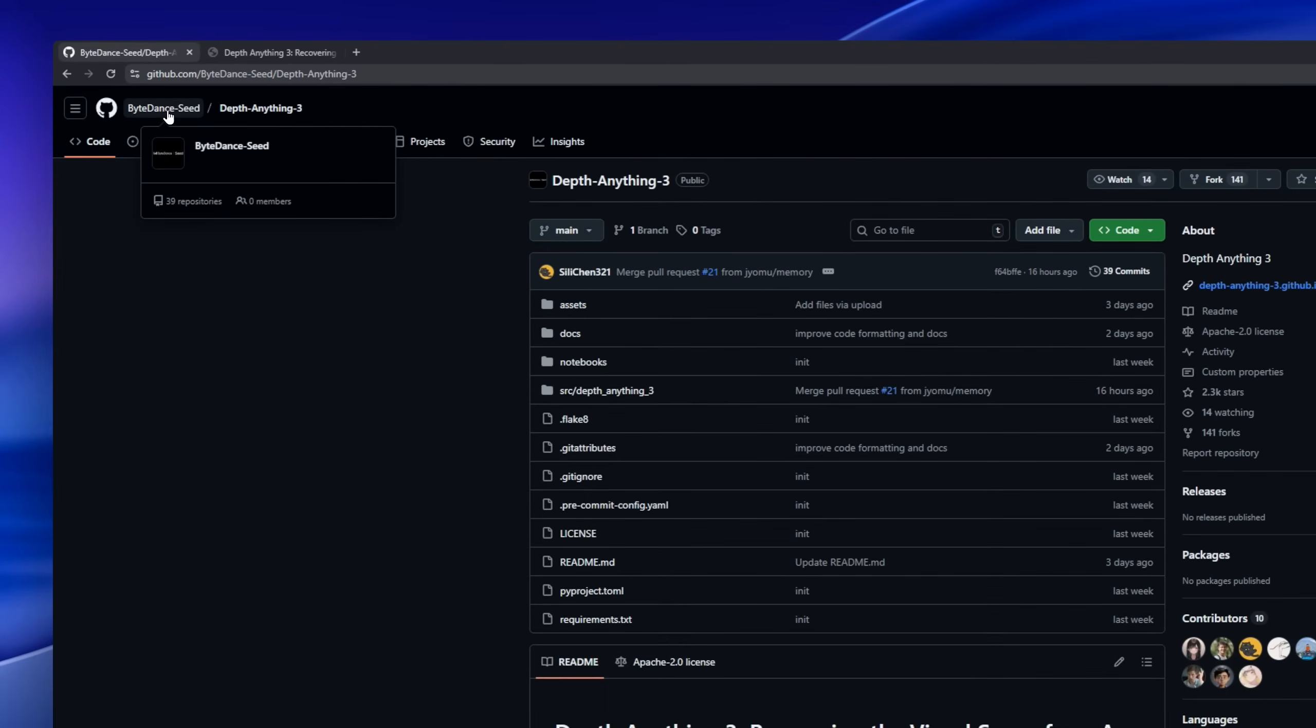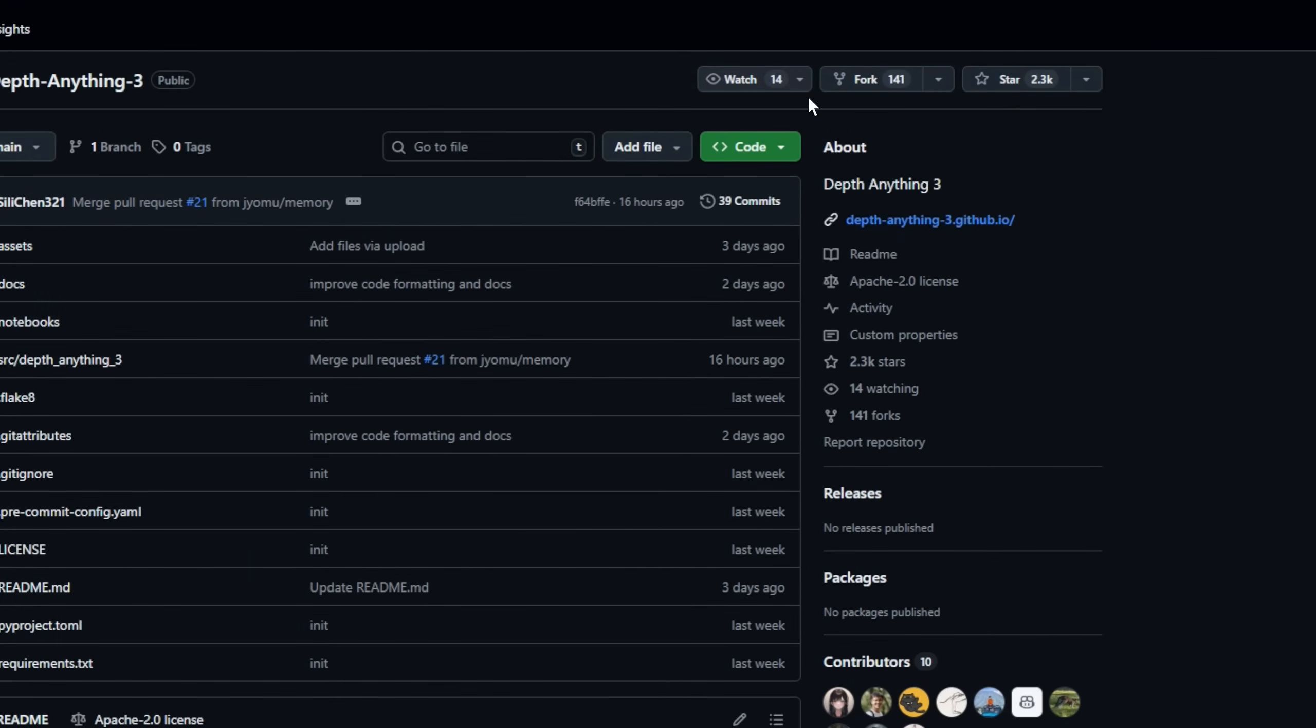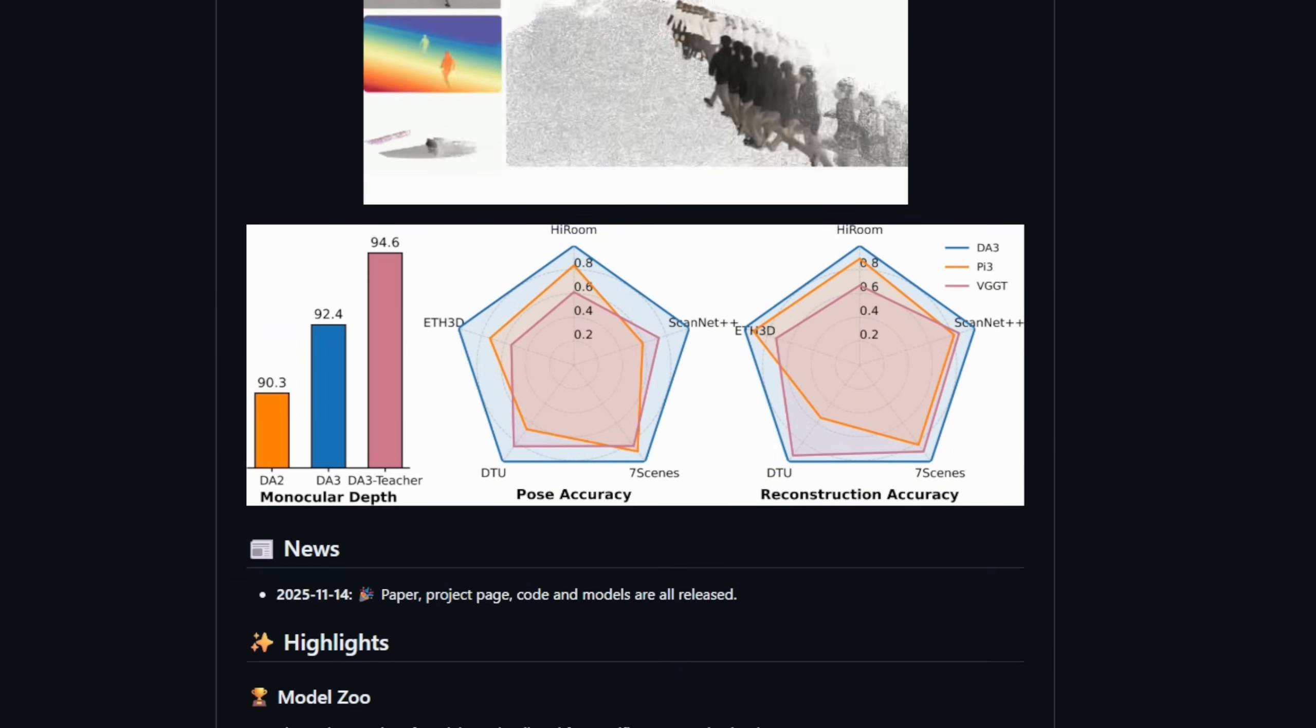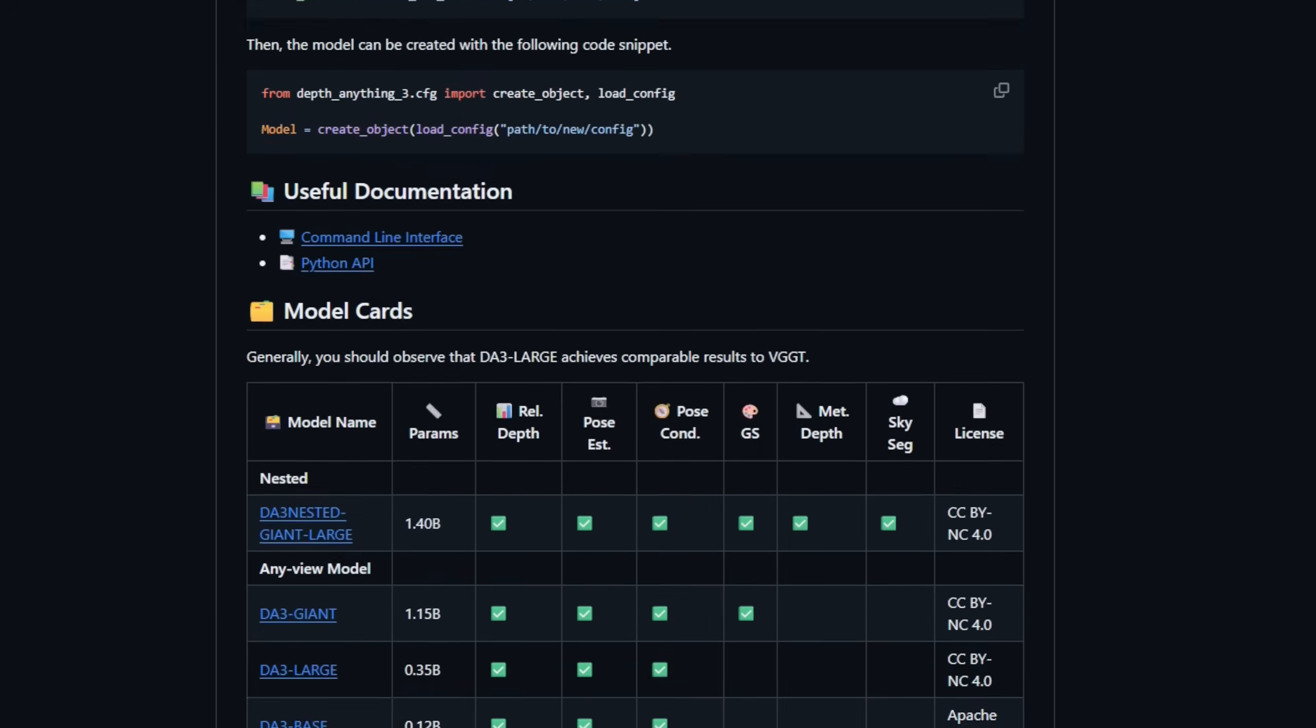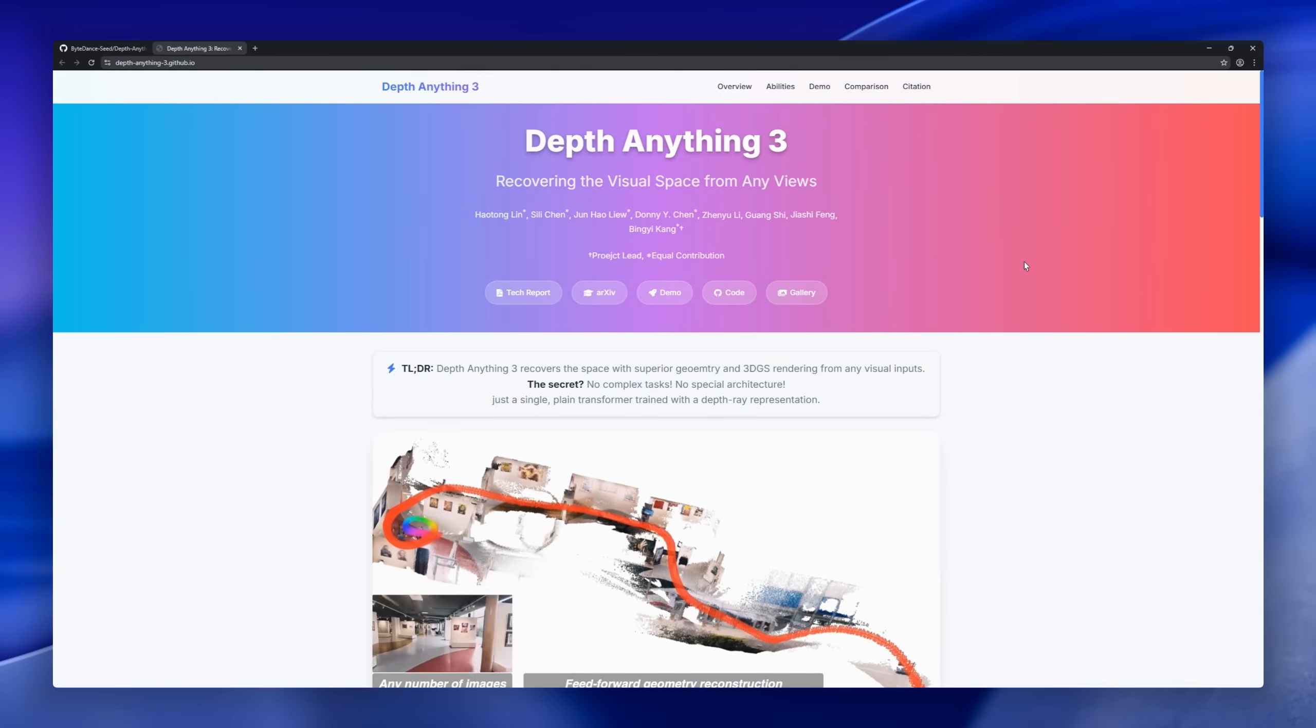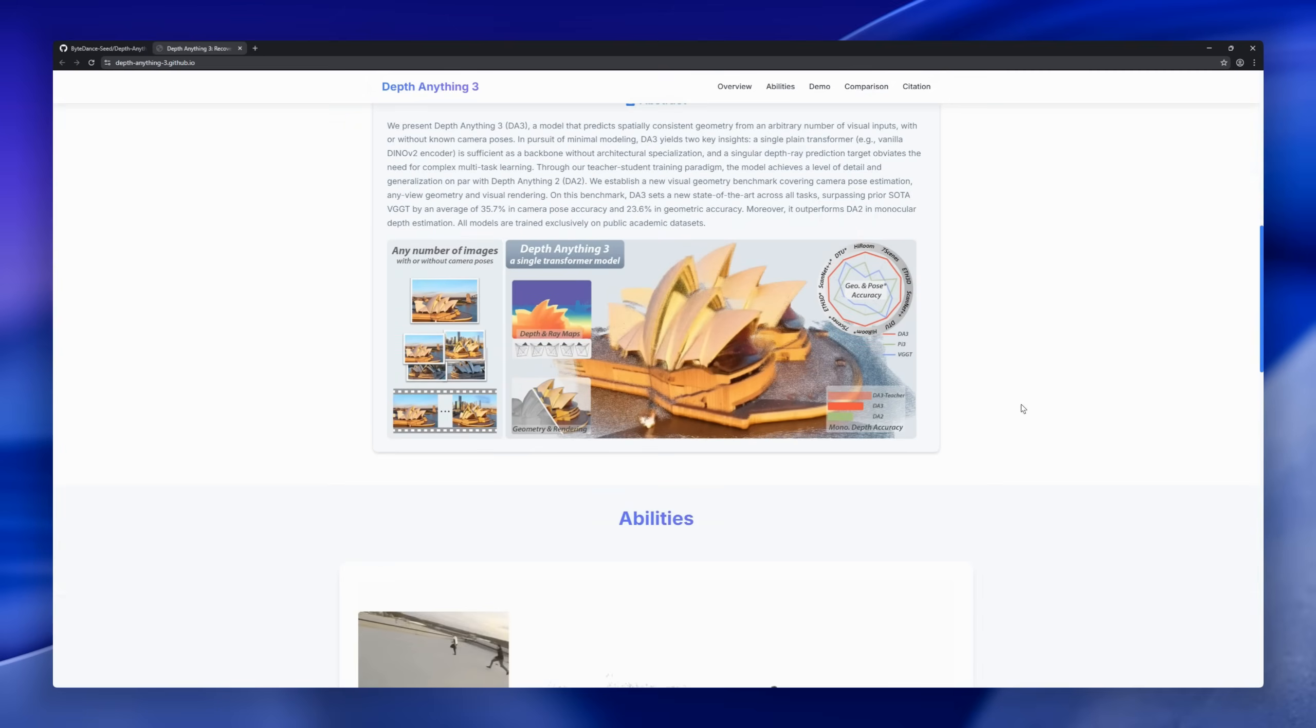DepthAnything 3, a model that aims to recover the entire visual space from any view. You don't need fancy multi-branch architectures, a single-plane transformer backbone, and a unified depth-ray representation are enough to solve a huge range of geometry tasks. One model can handle monocular depth, multi-view depth fusion, pose-conditioned depth, and even 3D Gaussian prediction for high-fidelity novel-view synthesis.